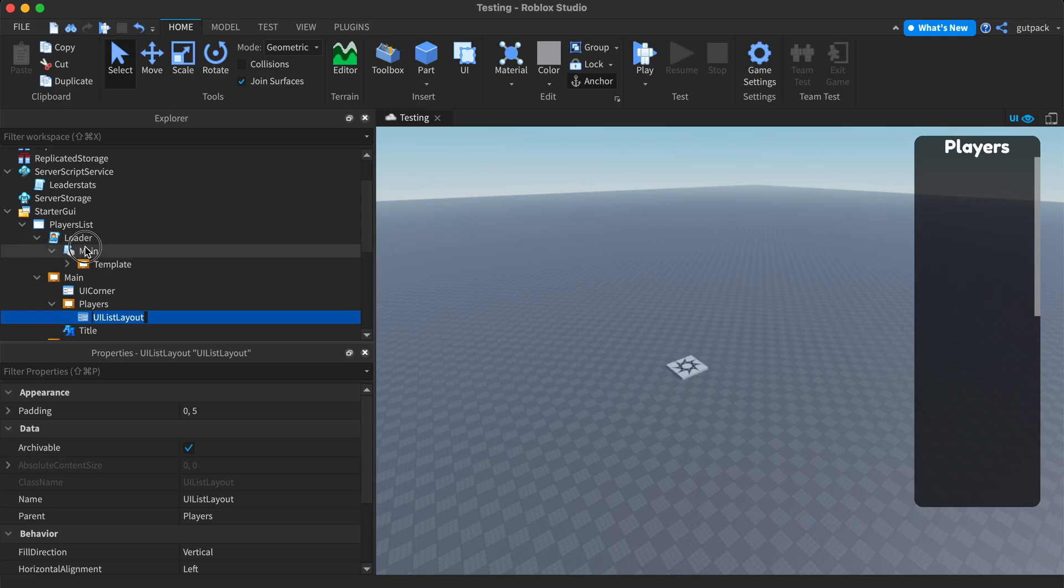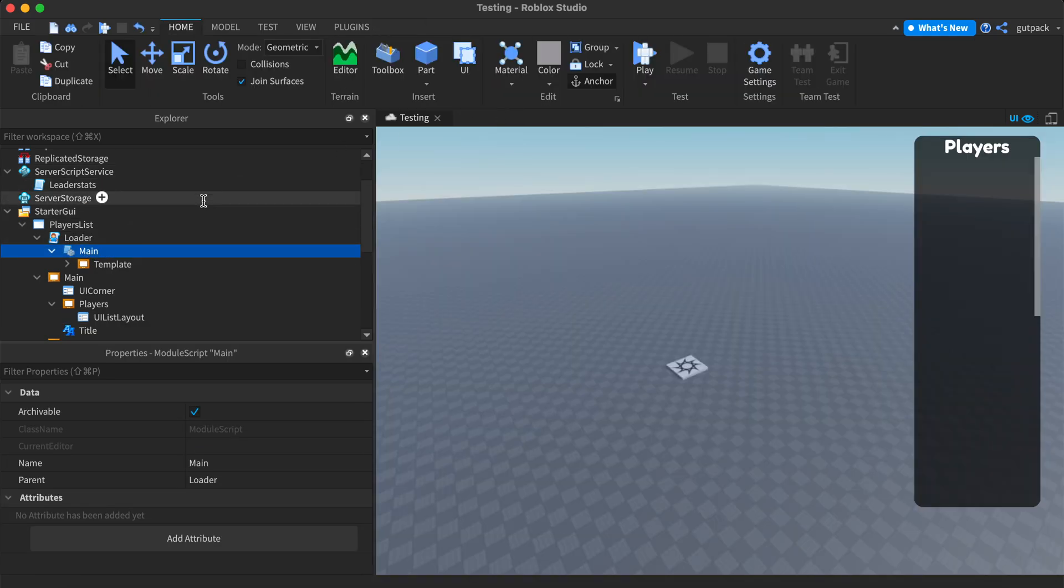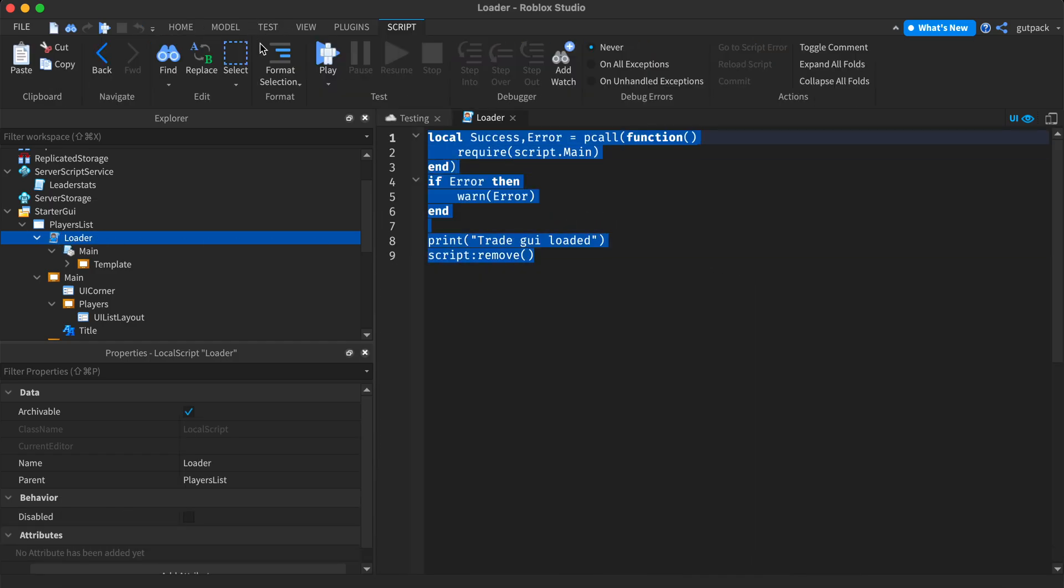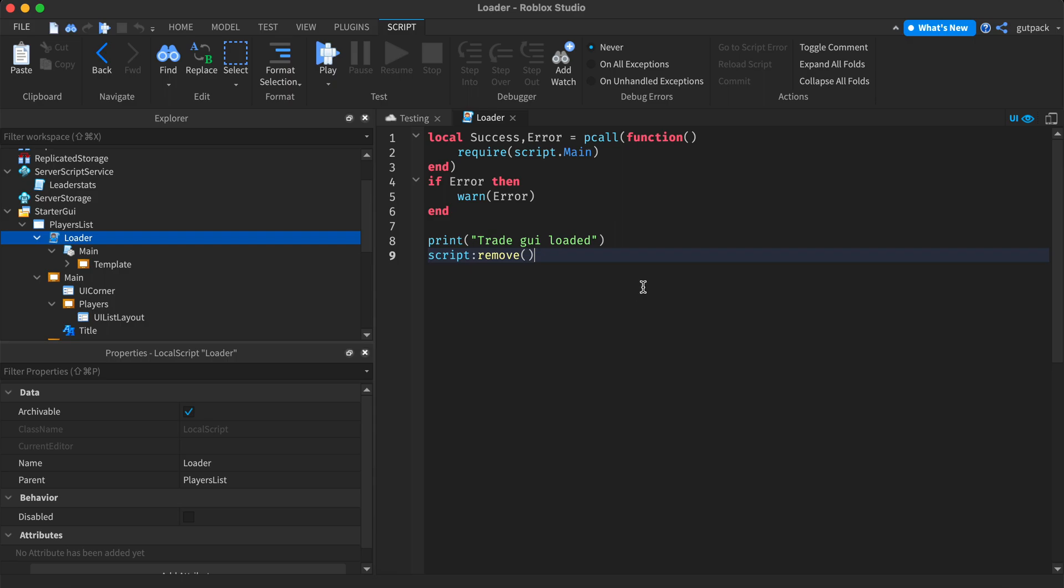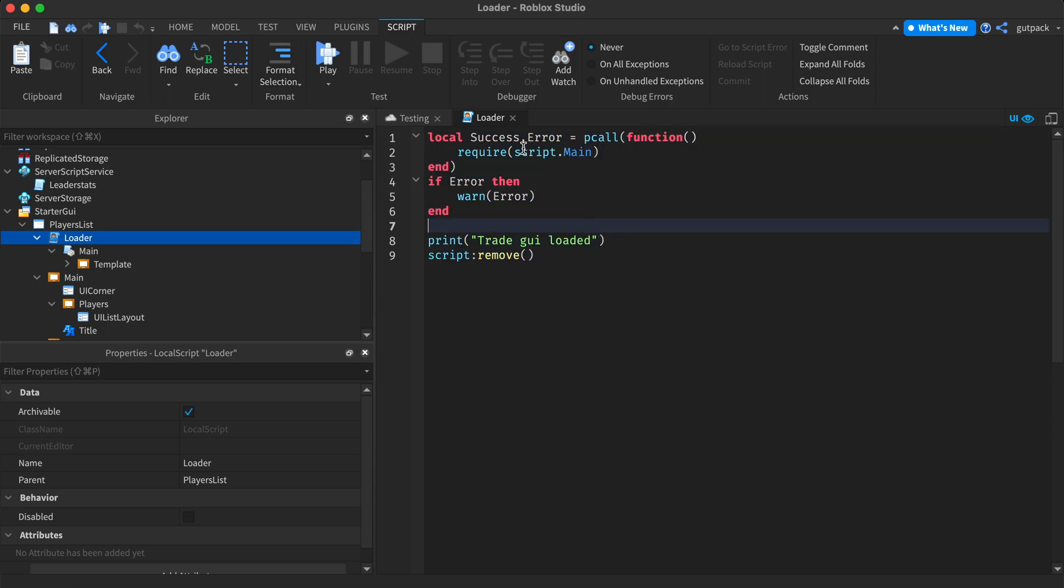And inside on top of this main module script, I have a local script that just loads it in so it doesn't load in too early. We just wait for it to load in, just to know that we, it loaded in. I don't think this is completely necessary, but I just did it anyway.